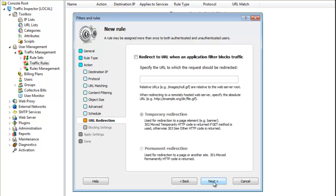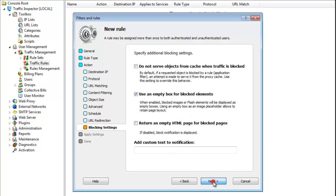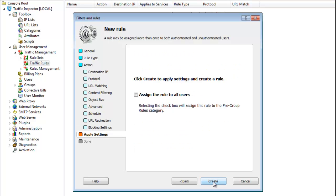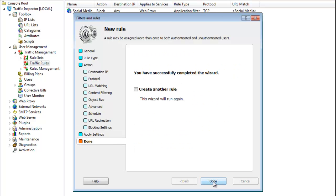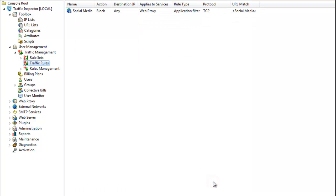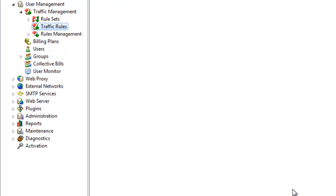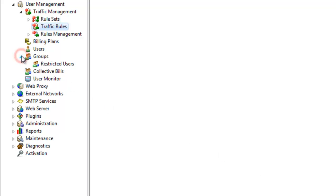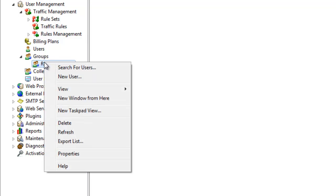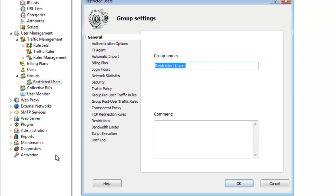Finally, I complete the wizard and create a new traffic rule. One last thing that remains to be done is choosing which user and group to apply this rule to. I want this rule to be applied to one of my groups, I called it restricted users group. That's why I open the group properties and go to the traffic rules tab.